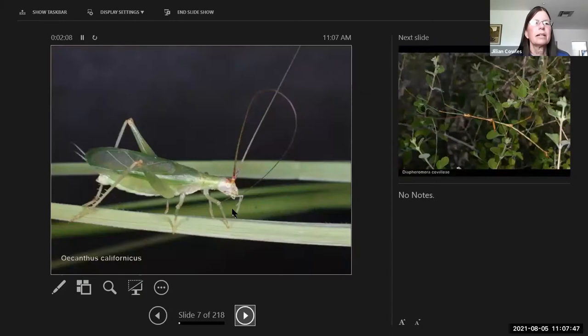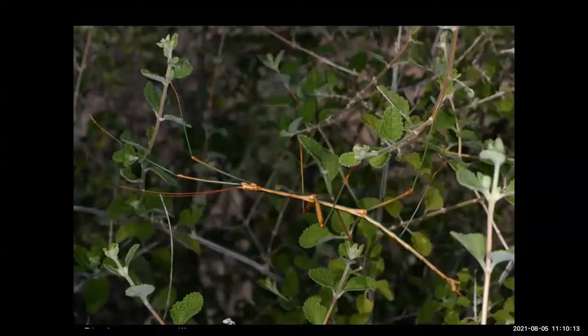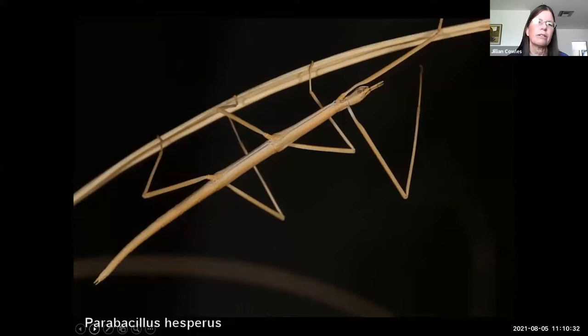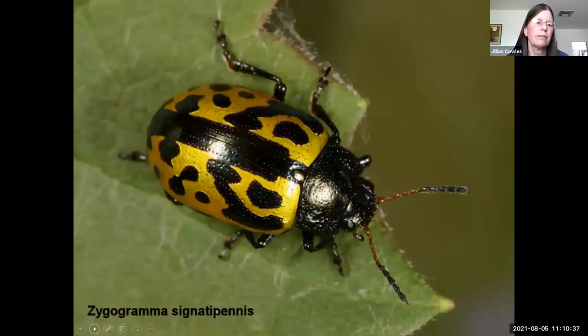Among other orthopterans are tree crickets and walking sticks. The long-horned walking sticks with long antennae, like the creosote walking stick, you might see in bushes, and the short-horned walking sticks with short antennae look so much like grasses you might find them actually in grasses. Leaf beetles are a major part of the herbivory picture — chrysomelid beetles are among the most specialized.